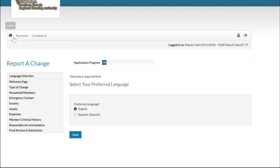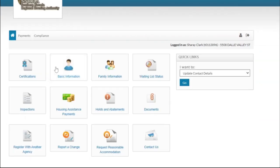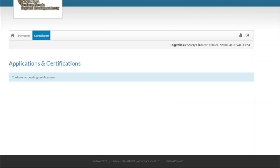Additionally, you are also required to complete an annual recertification to maintain your eligibility to continue to participate in the program. Go to Certifications to start your recertification.